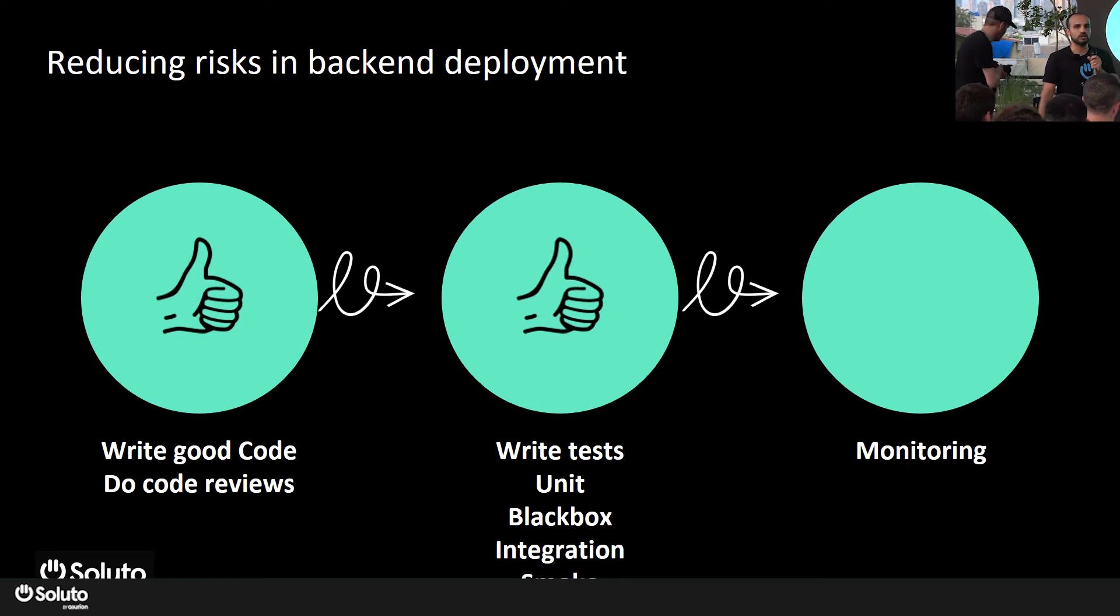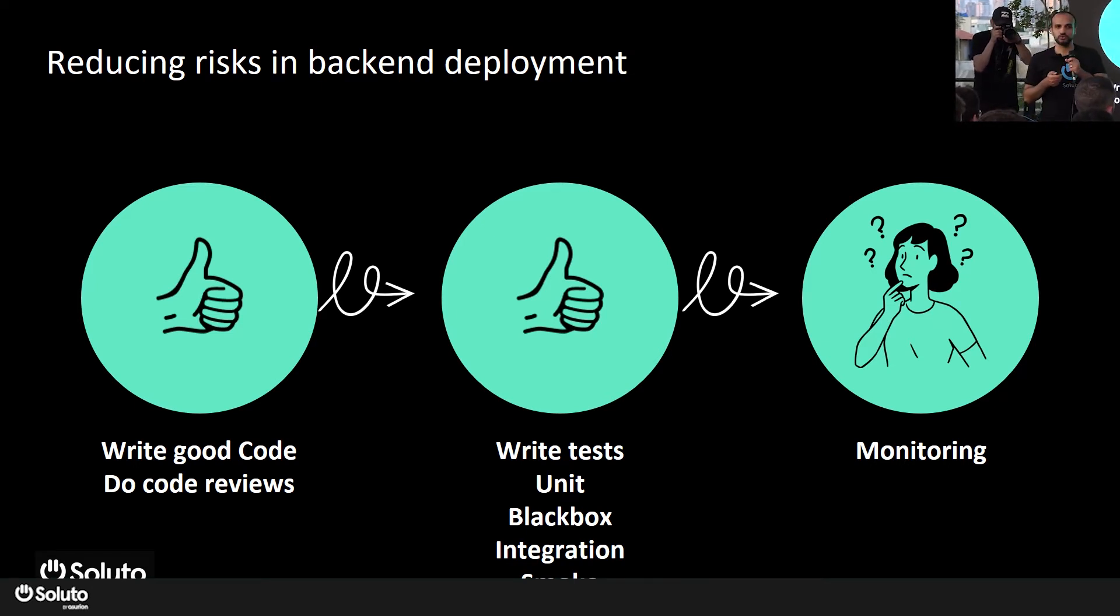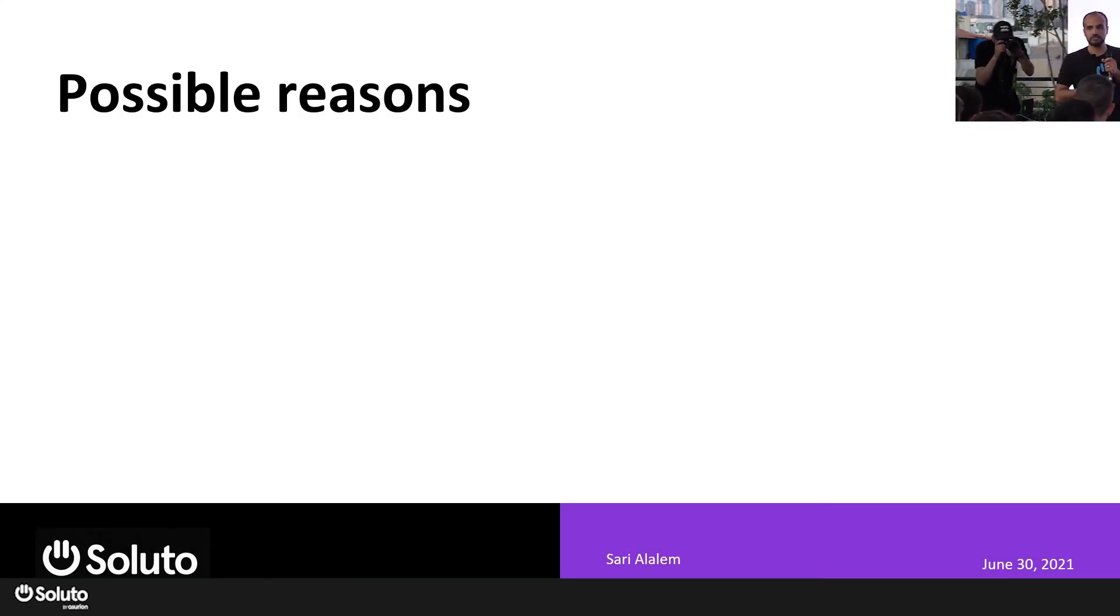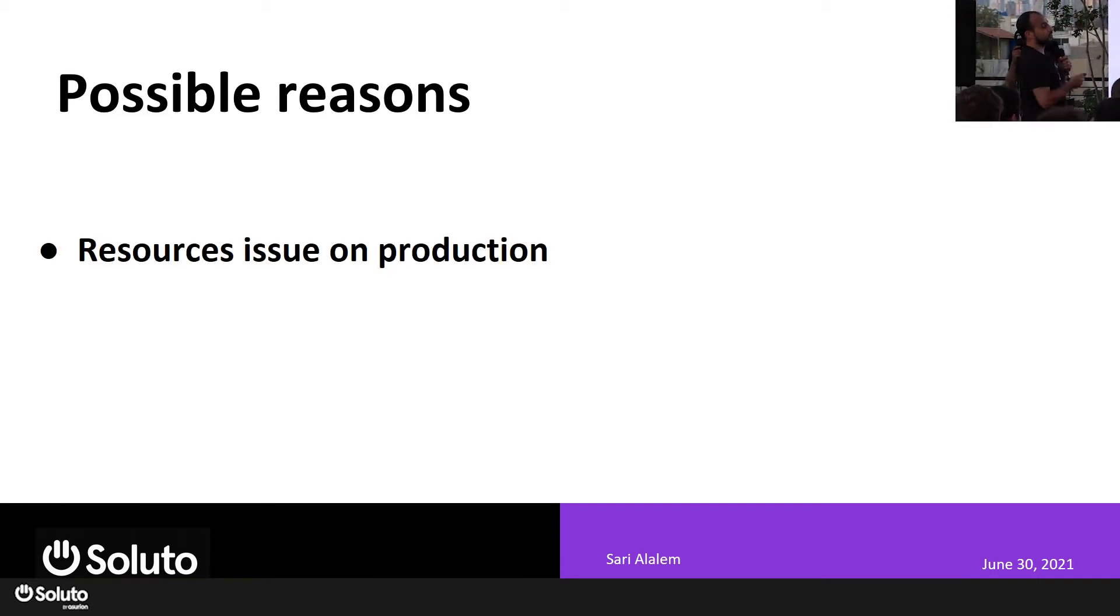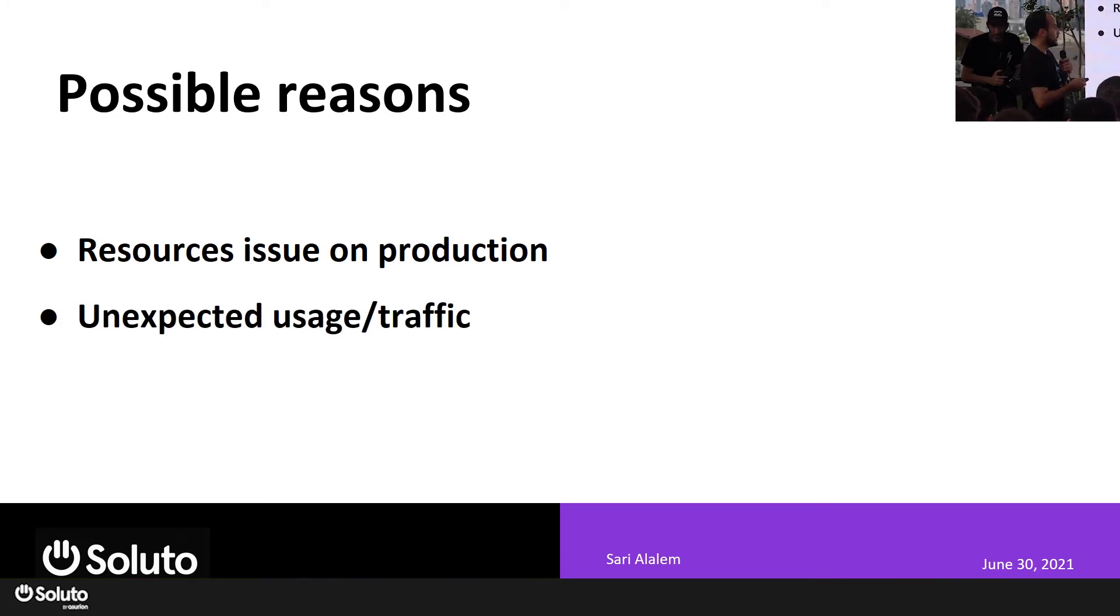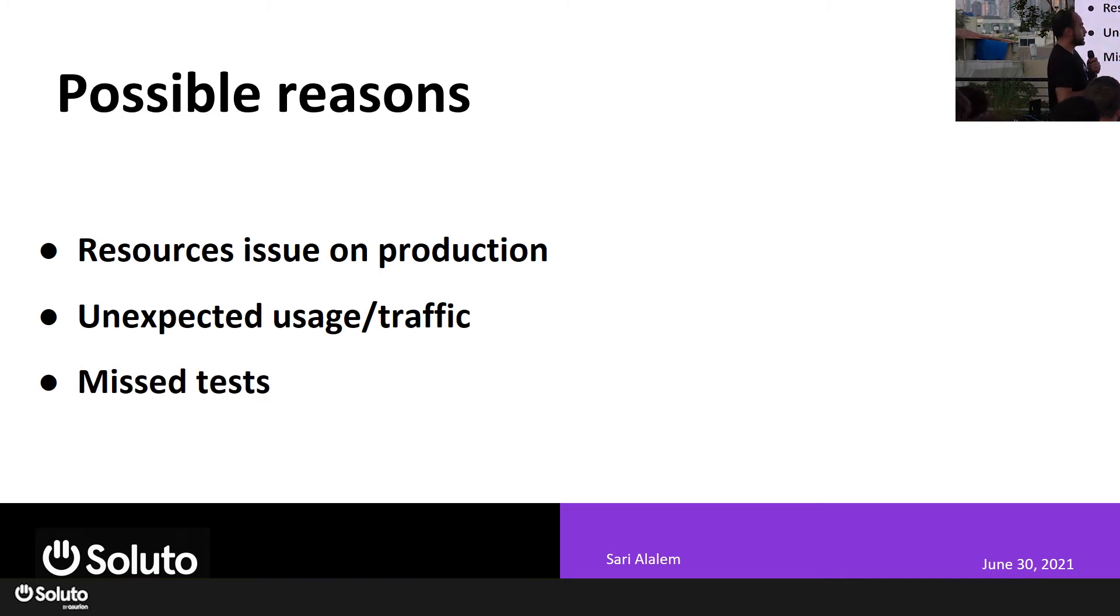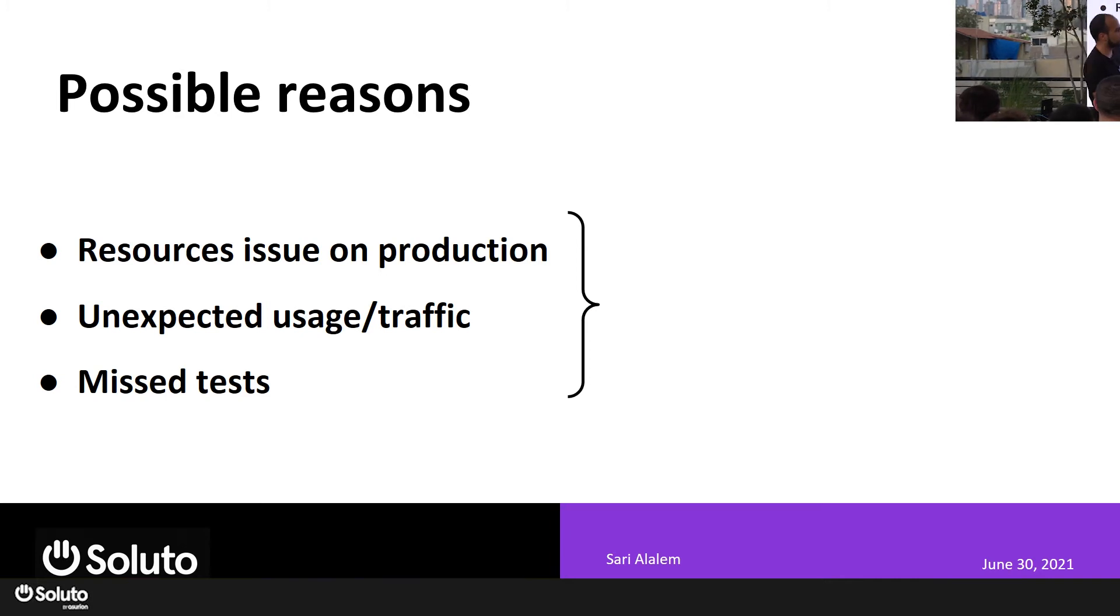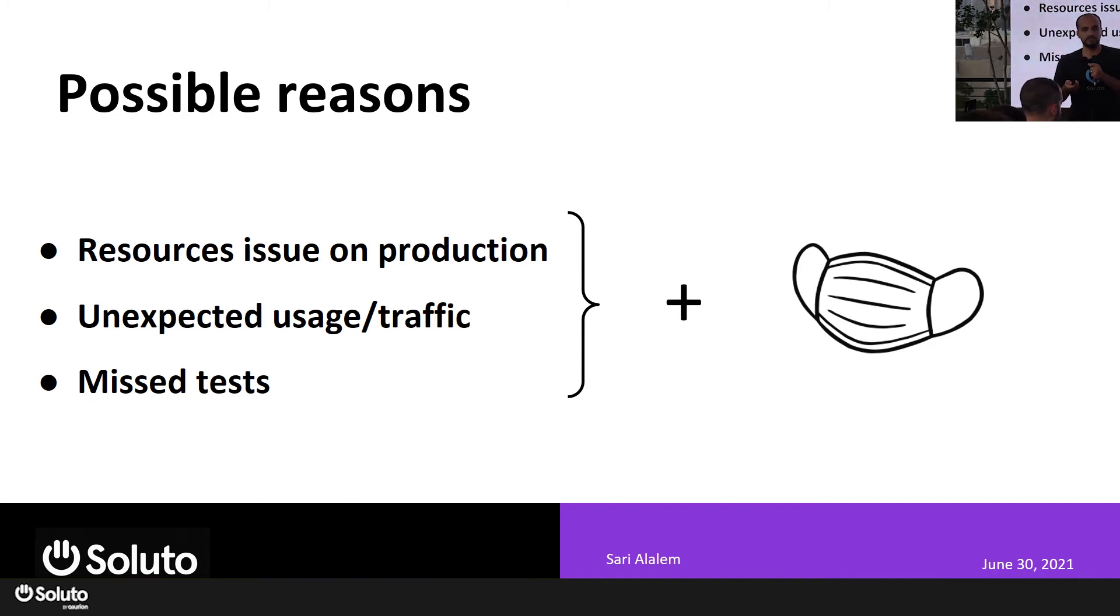So we start monitoring our metrics, our dashboards, thinking something isn't gonna happen after deploying. Why do we always think like this? It's because the production environment is different than our tests or when we're testing. For example, it can be a resource issue on production that can break your deployment. It can be unexpected traffic or usage on production. It can simply be a missing test.